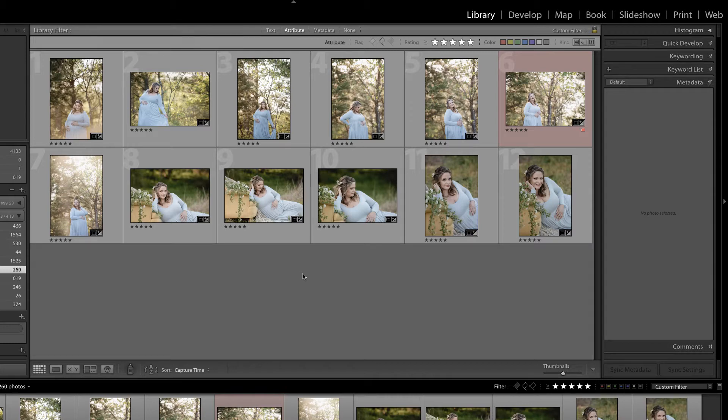In this video, we are going to rename our images inside of Lightroom, but first, make sure you check out all of the free resources available on our website.